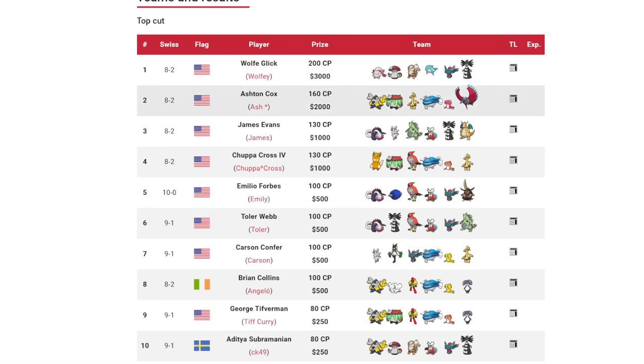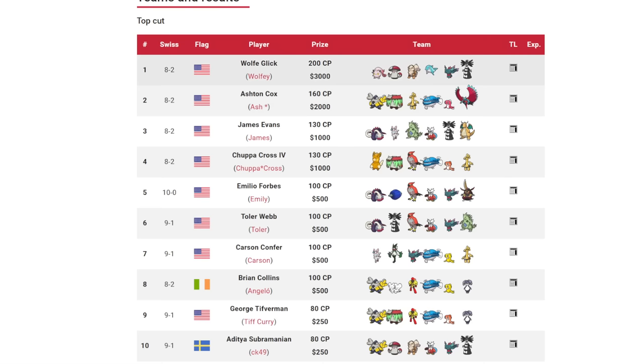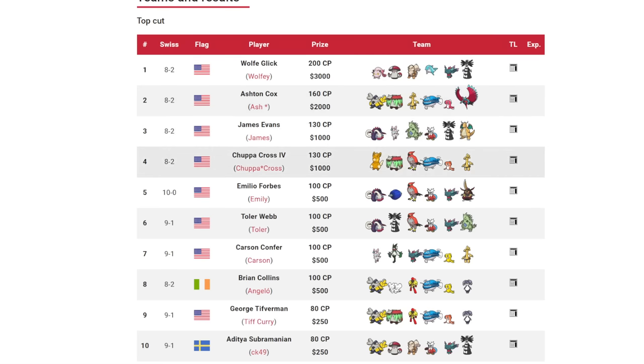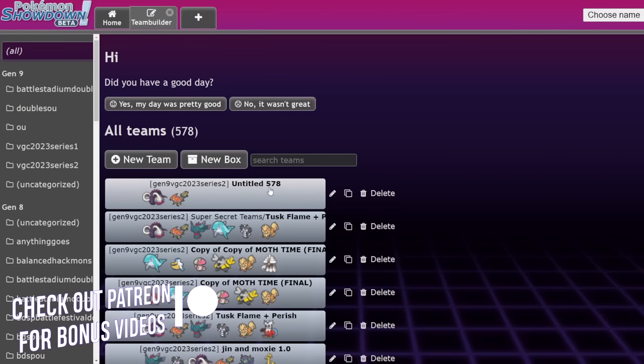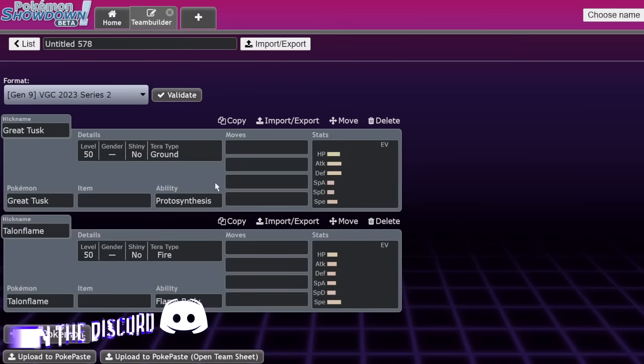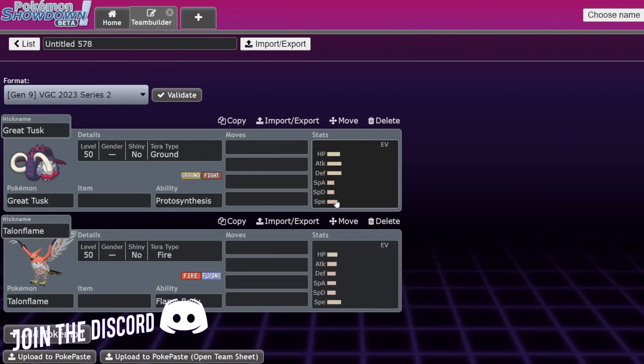If you want an extra video at the top of each week, be sure to check out my YouTube membership, my Twitch subscriber or Patreon program. They're all the same thing, you just get an extra video at the top of each week. Let's do this.